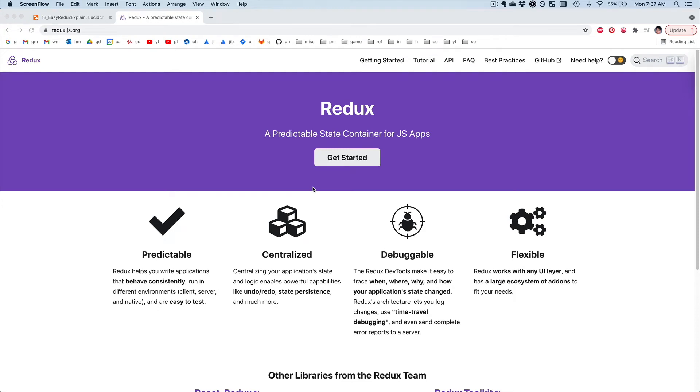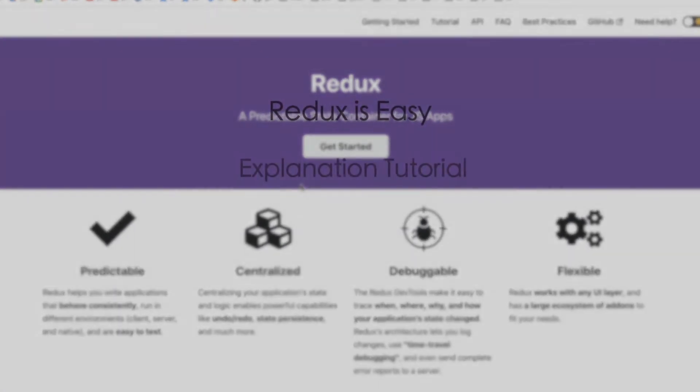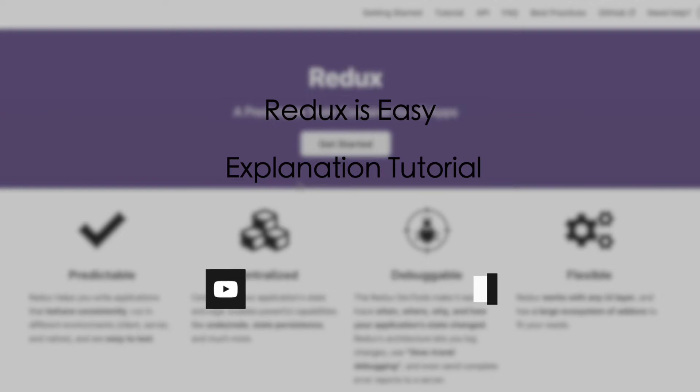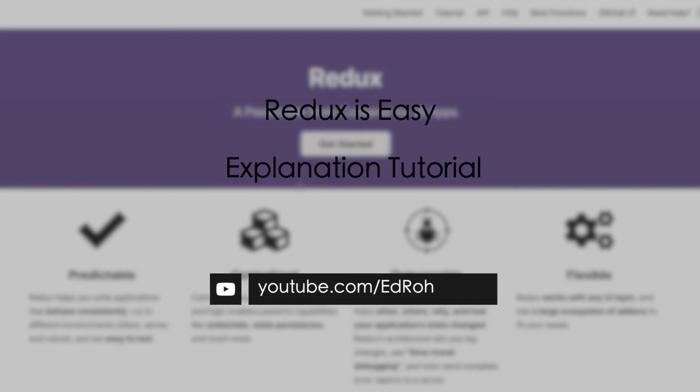Hey guys, this is Ed Rowe, and today we're going to explain what Redux actually is, what it does, without all those fancy buzz terms, and just explain what it does in its very simplest form.